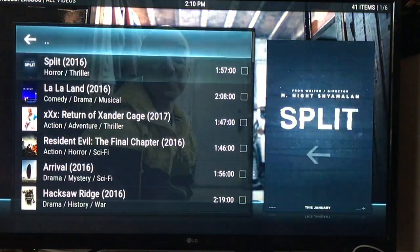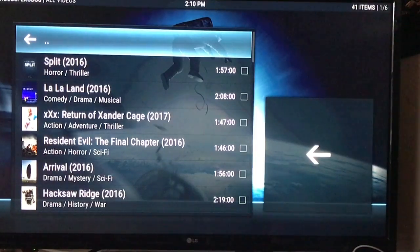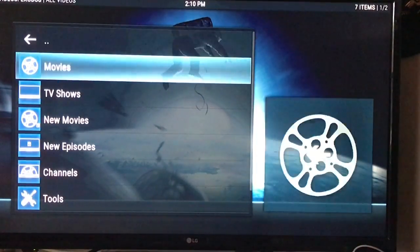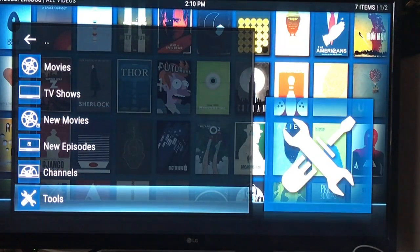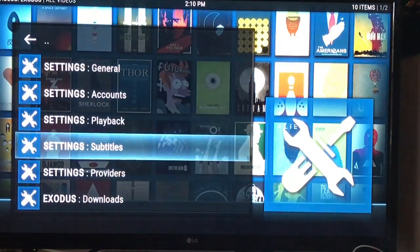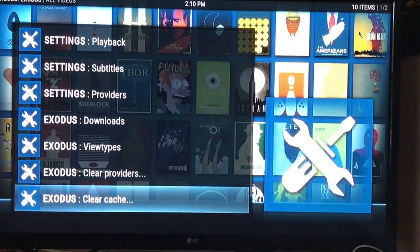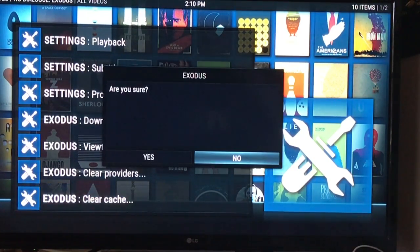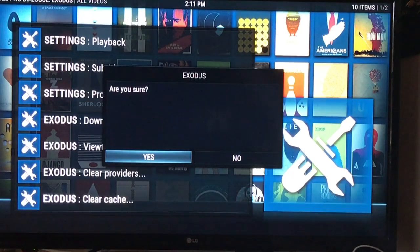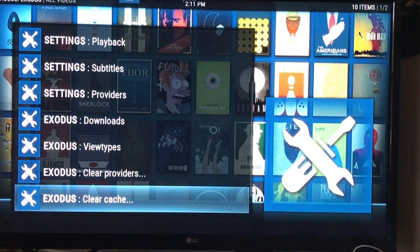What I want you to do is highlight the back arrow — as you see it's highlighted in blue — and hit the OK button one time to go back. Then go down to Tools, click that, and let's go ahead and empty our cache. Click the OK button, say yes, and the process is complete.